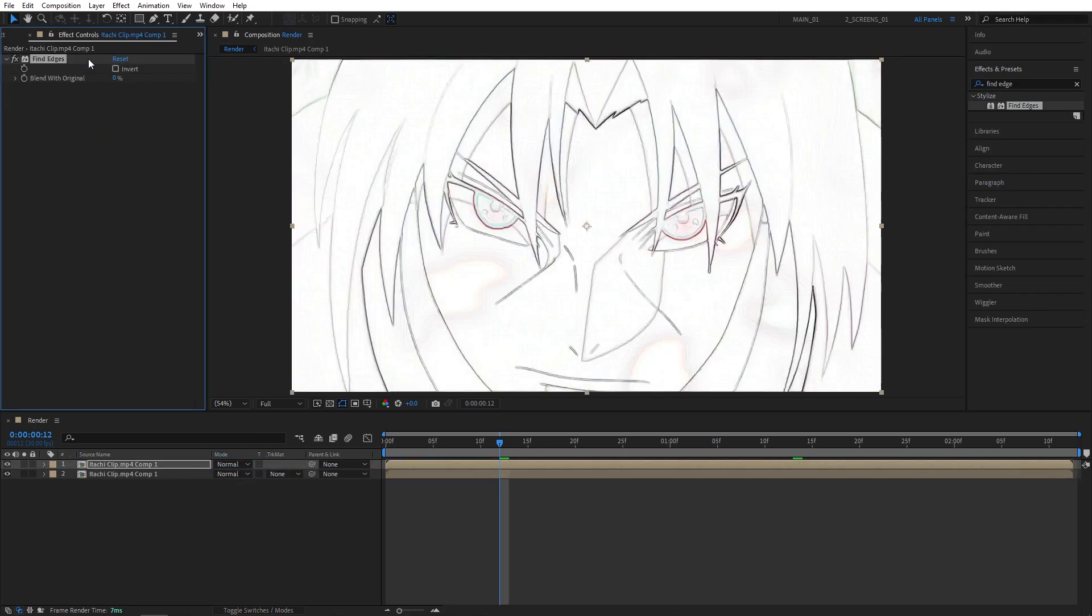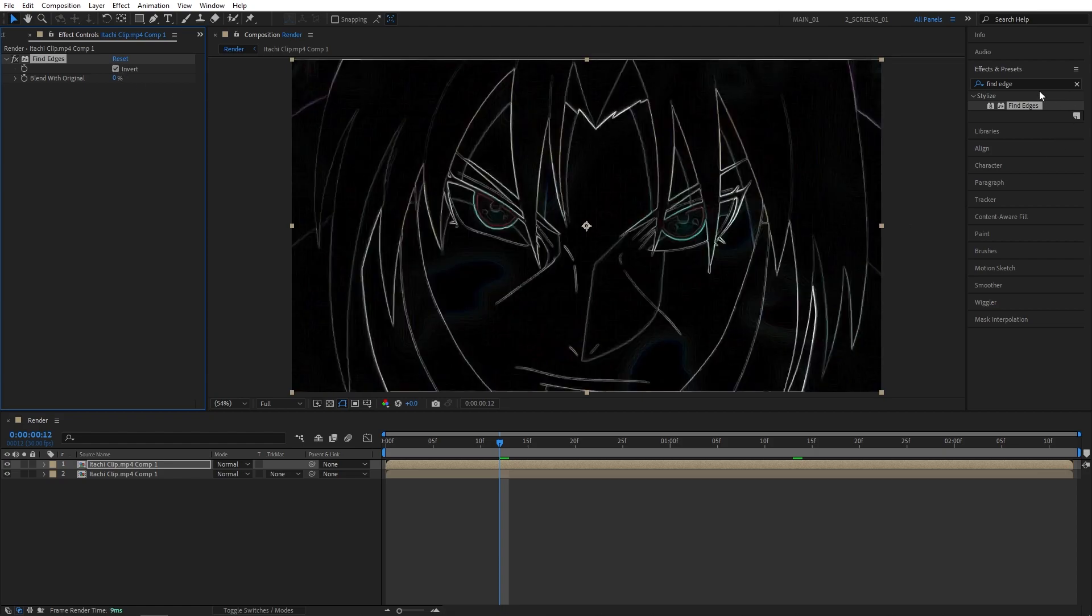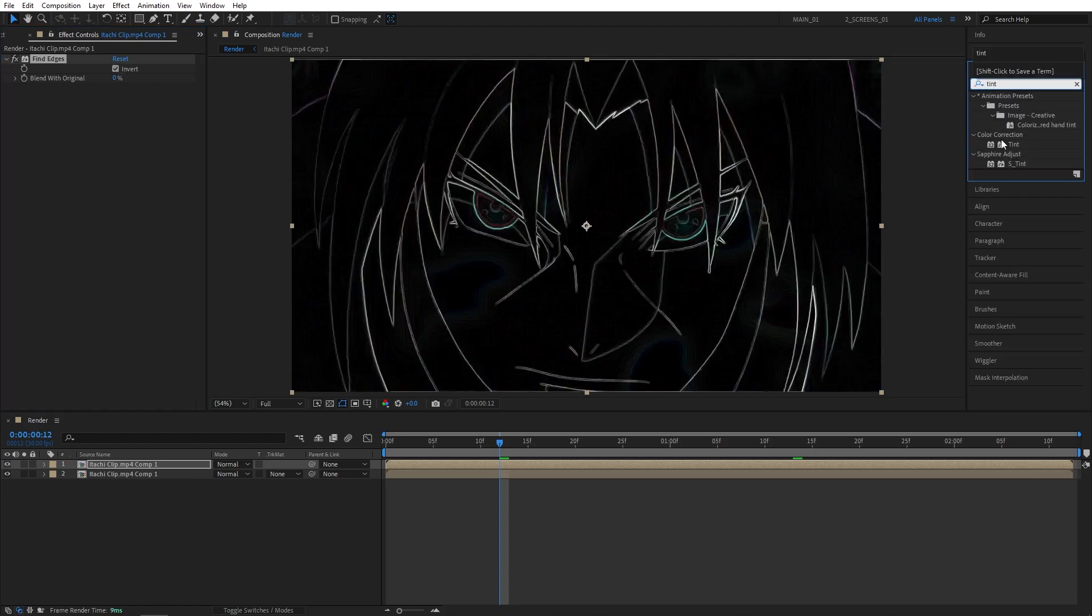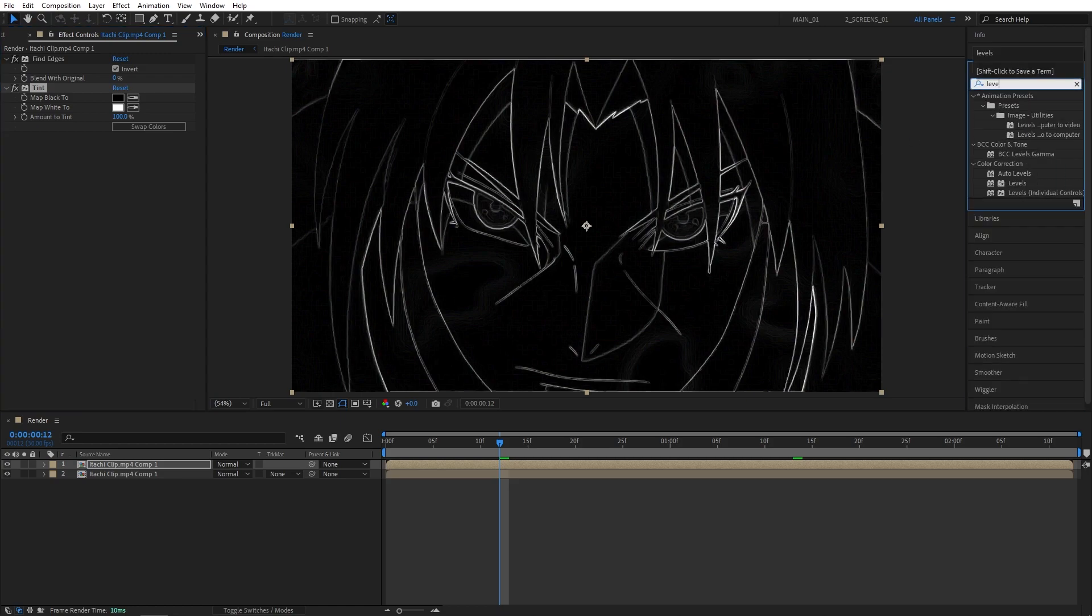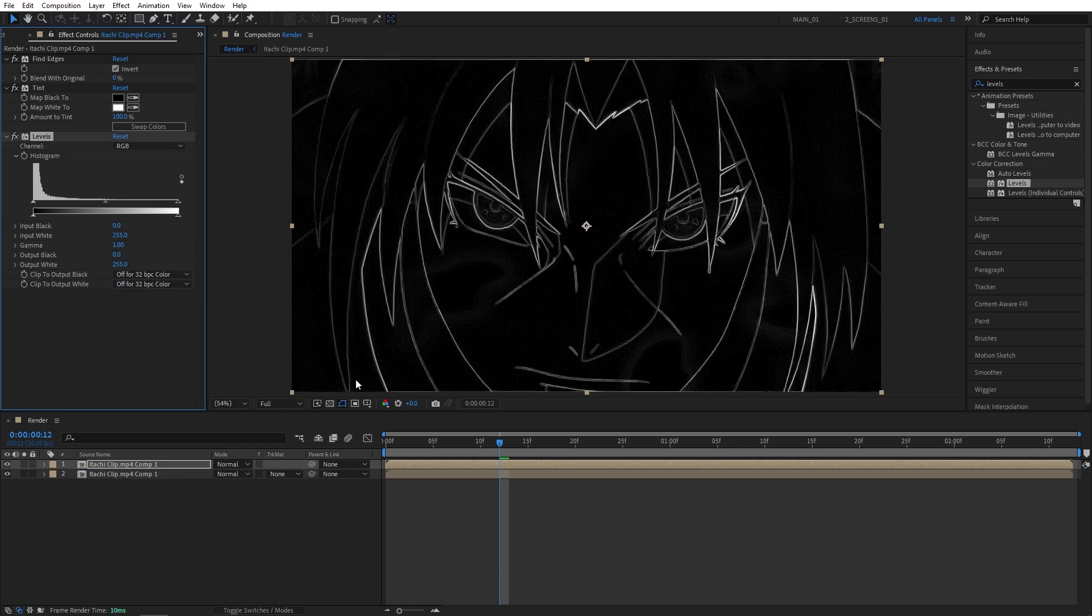In effect controls, check the Invert box, then search for Tint, also add it to the top one, and this is done to remove the color. Then we're going to search for Levels, add Levels to the top composition.